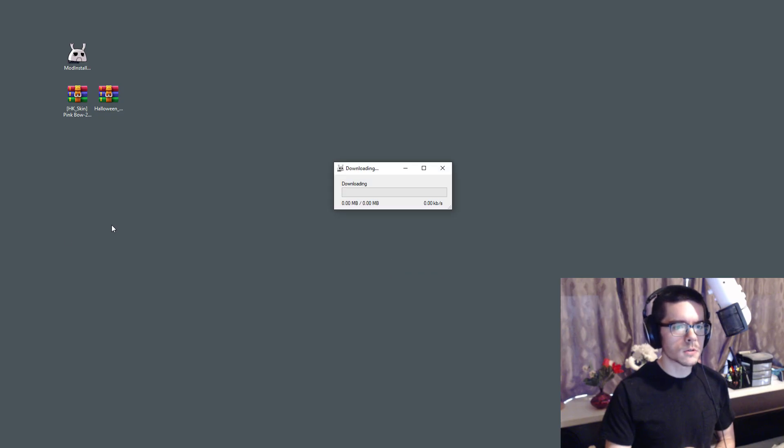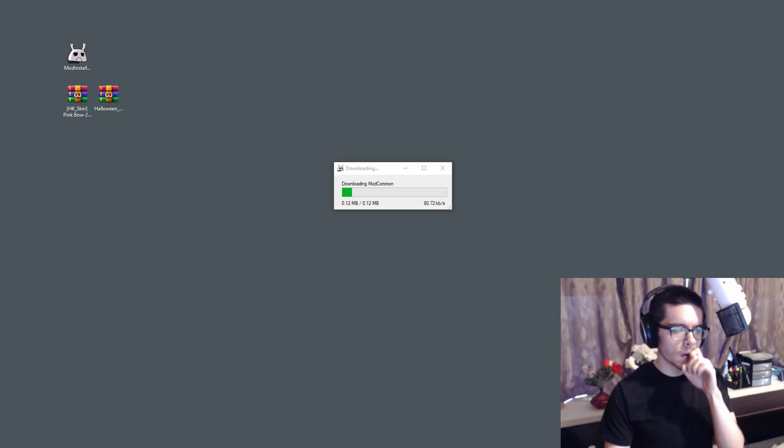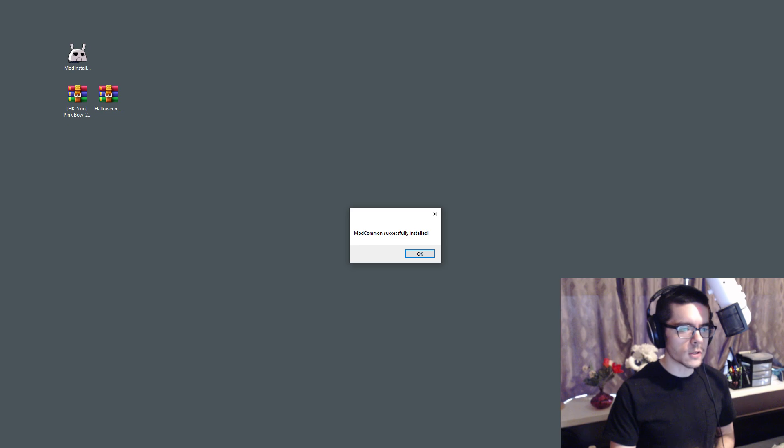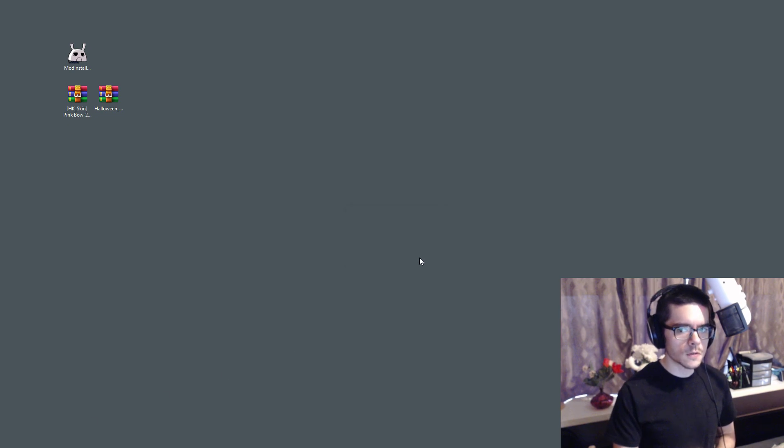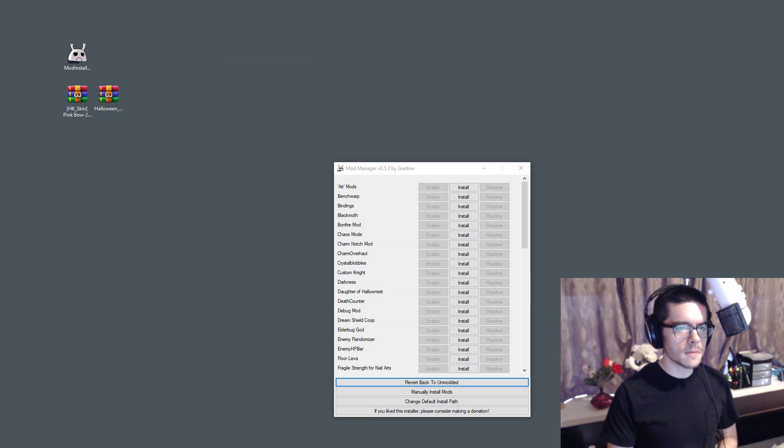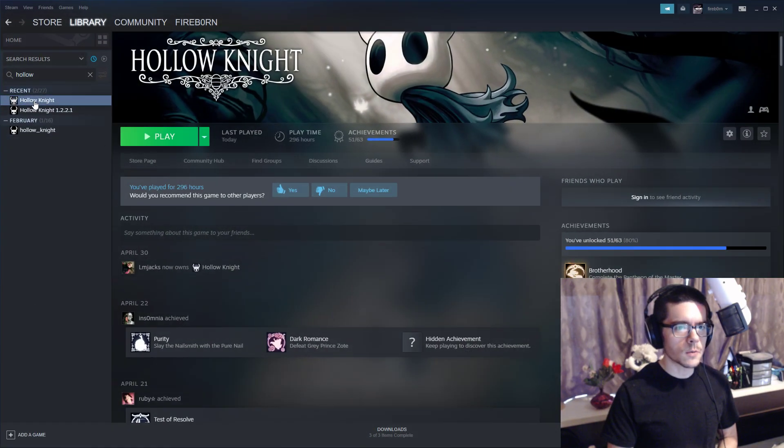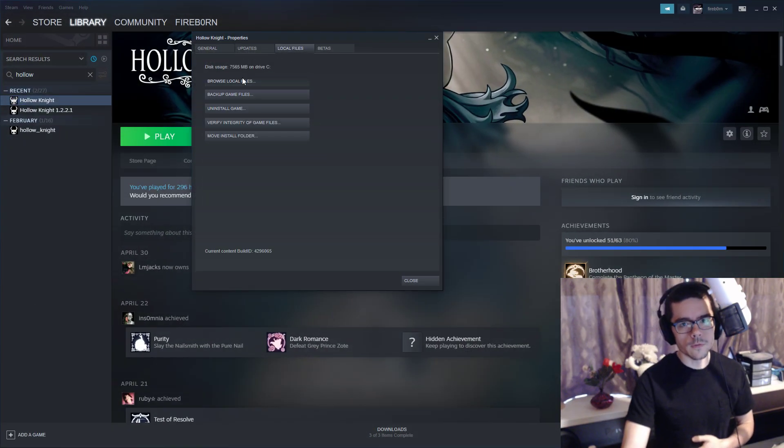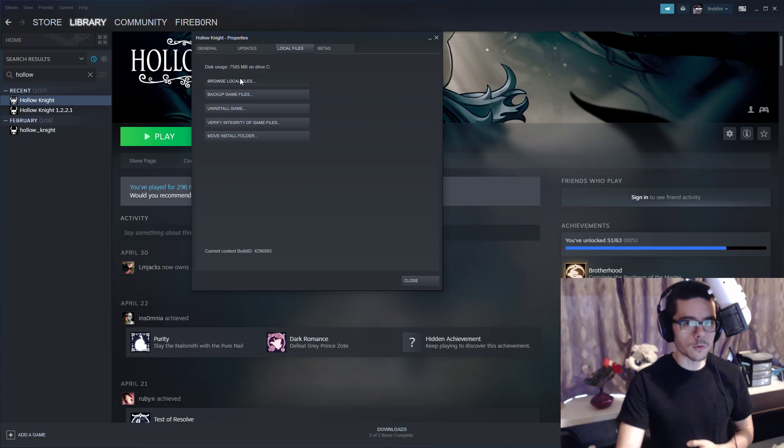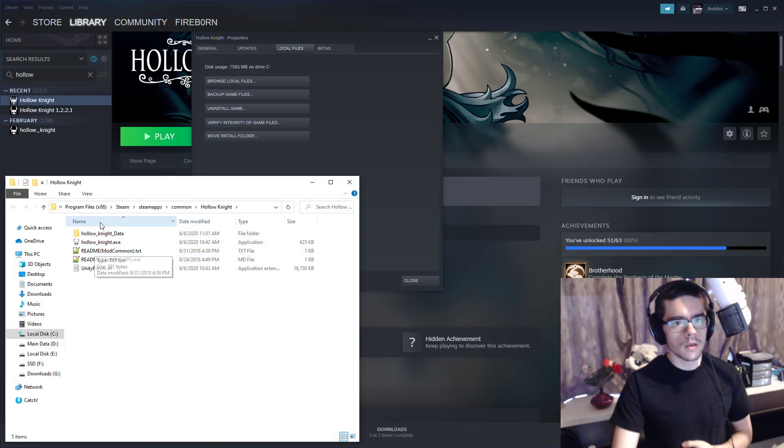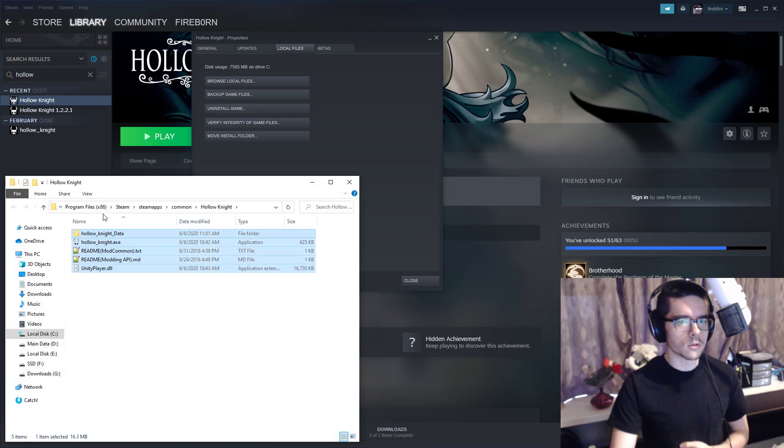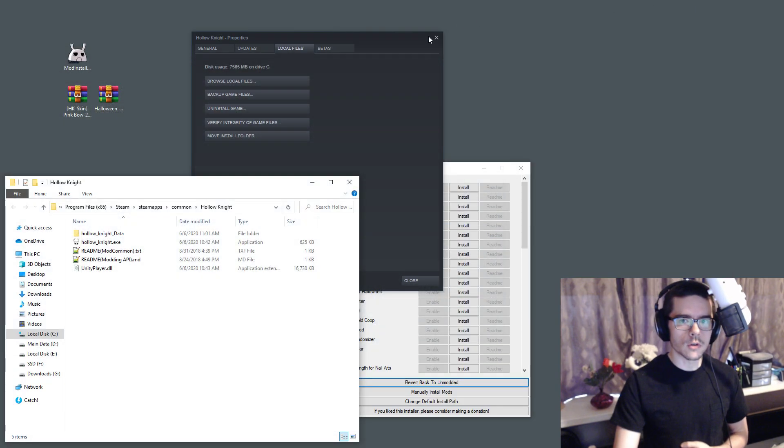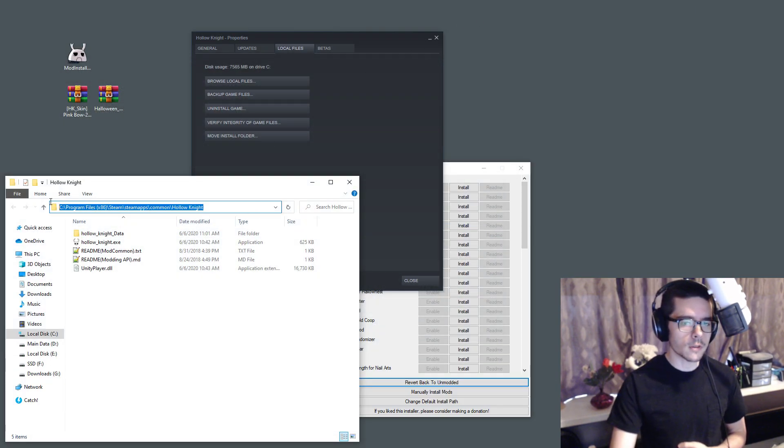It might ask you where your installation is for the game. If so, you want to go into Steam and open up your library, go into properties, local files, browse local files. Once you do that, it'll pop up with your game directory and you can use this path at the top.